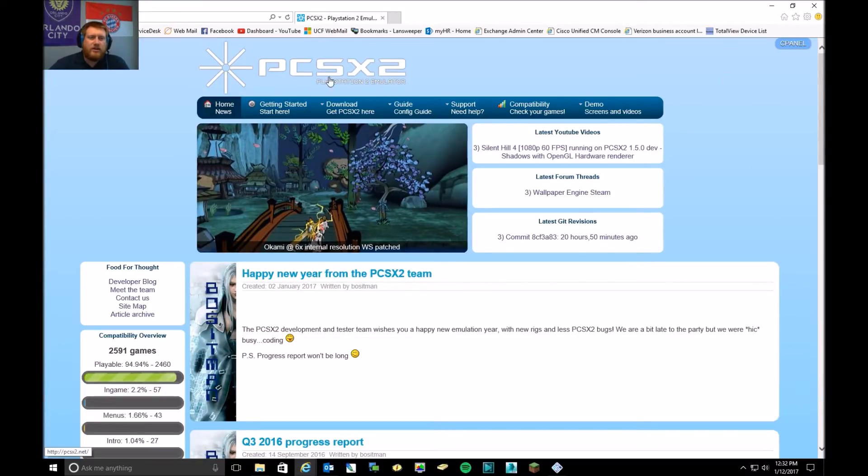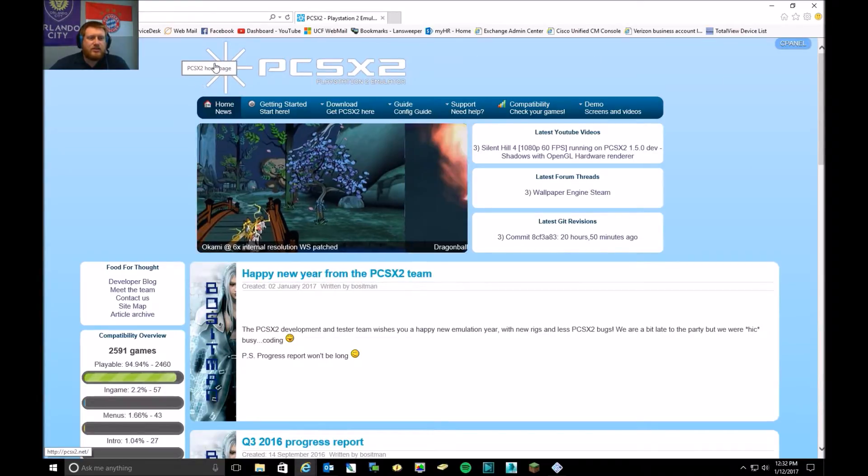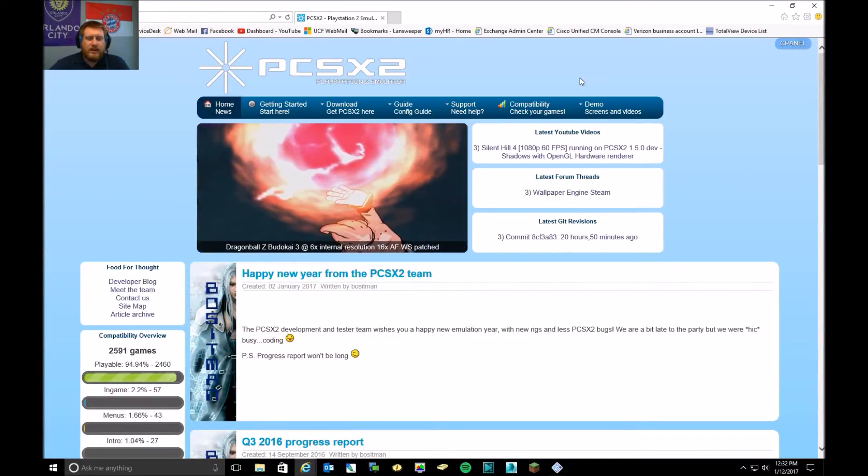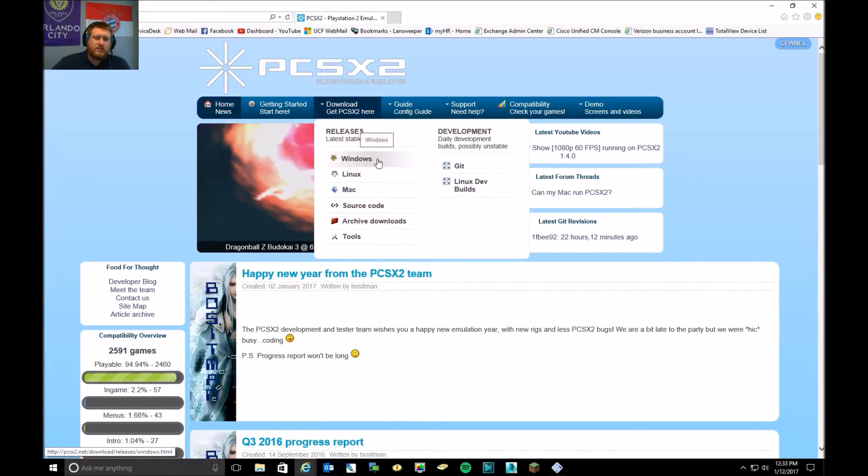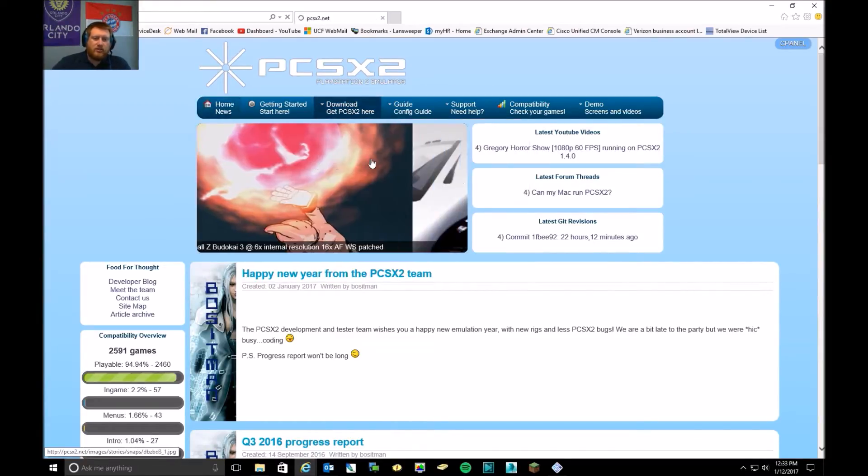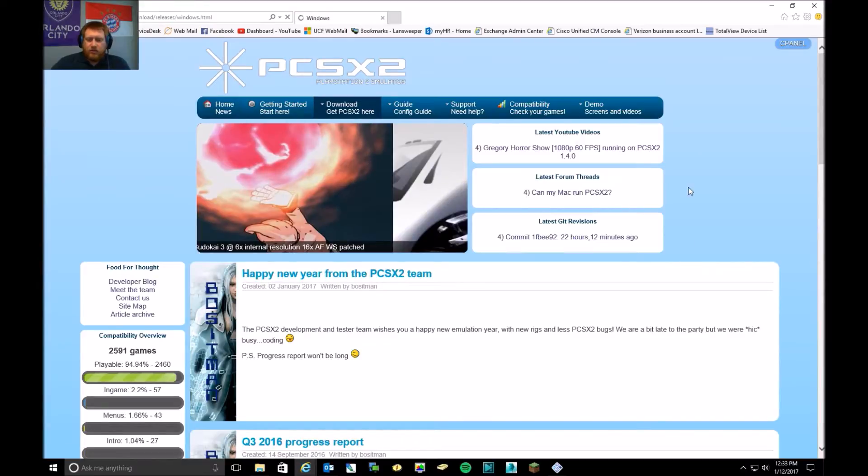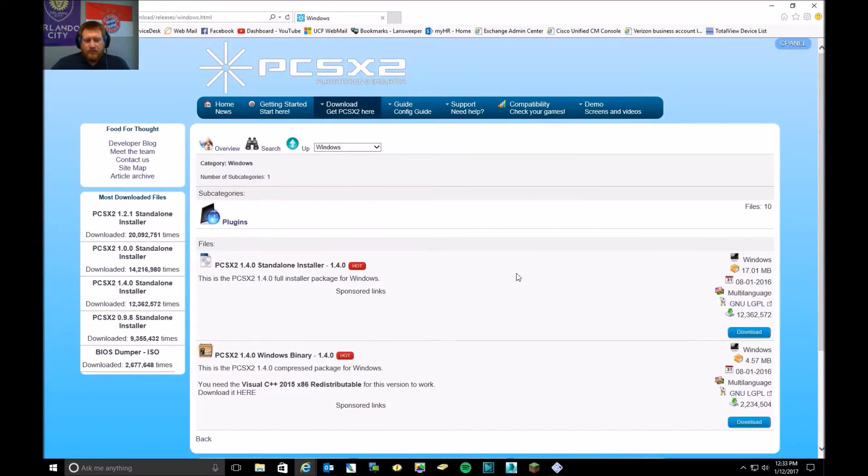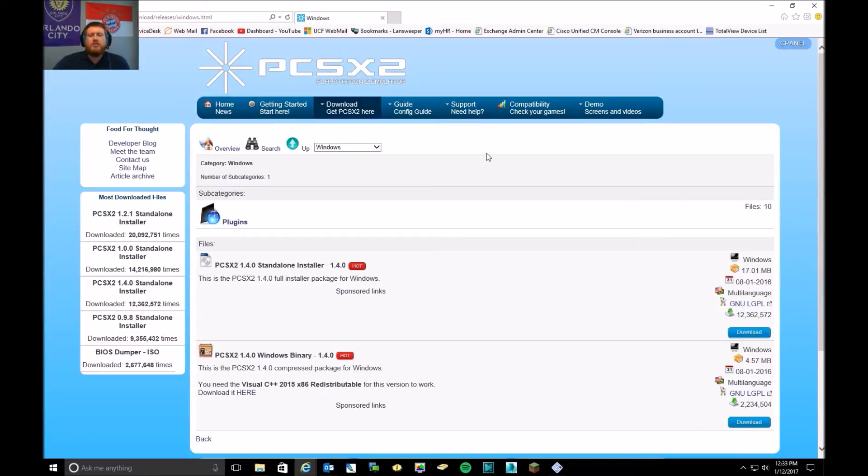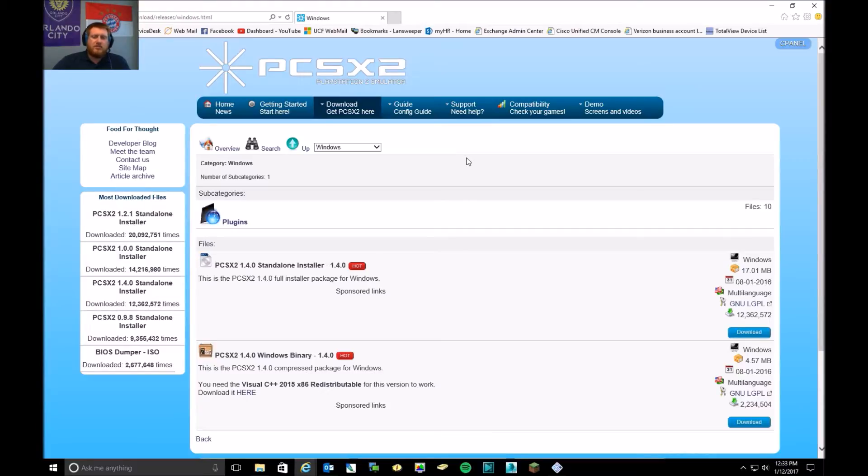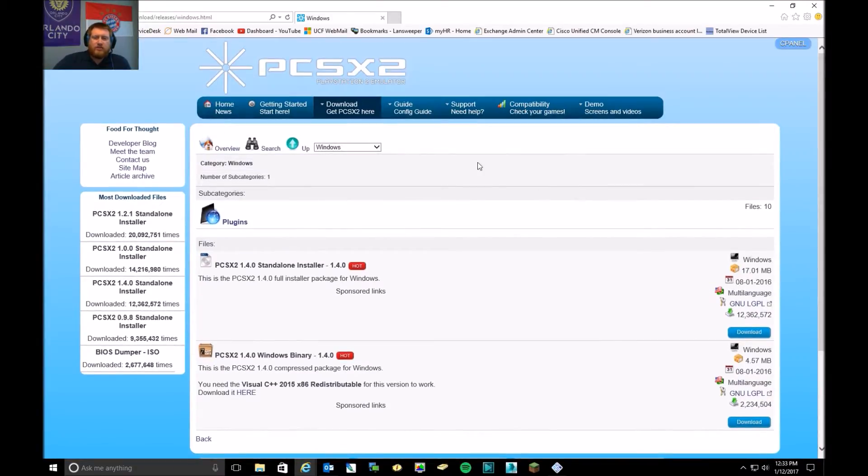Where I'm at right now is PCSX2.net, and you can get the different version of your OS download from here. You will also need a BIOS image from a PS2, whether you own one or can borrow one to get a backup of that BIOS image. There's also other means to do that as well, but I cannot go into that for legal reasons, obviously.